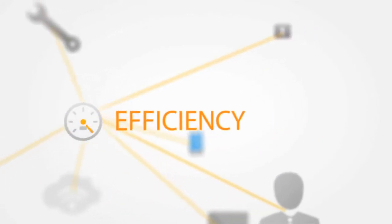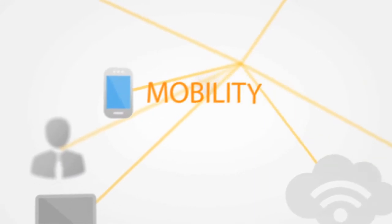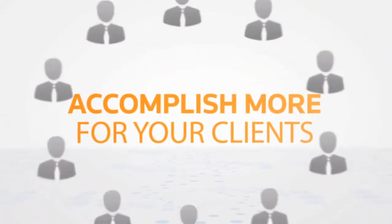Firm Central connects your day-to-day business functions, providing efficiency, security, and mobility to help you accomplish more for your clients.